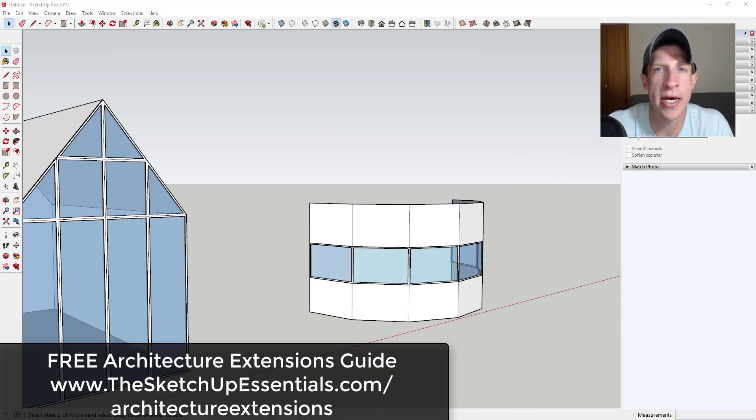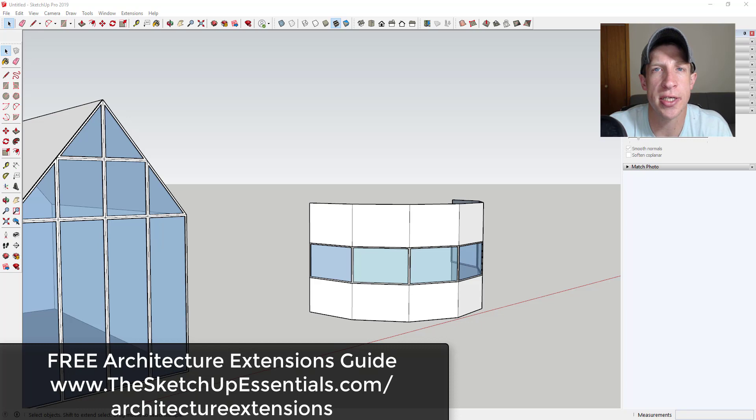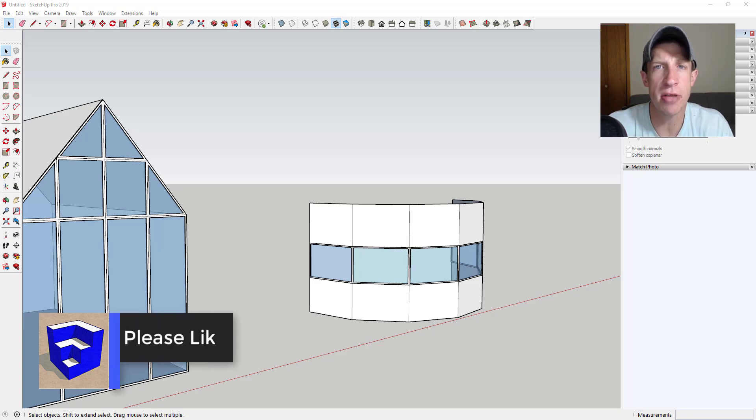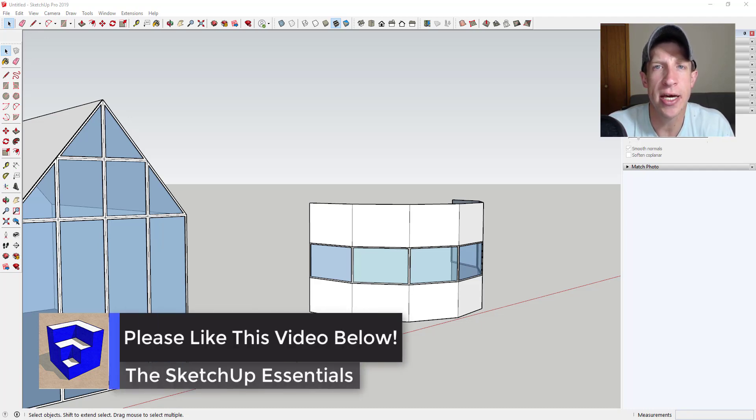So remember the link to download this free extension can be found in the architecture extensions guide which I have linked to in the notes down below. Leave a comment below and let me know what you thought. Do you like this extension? Have you been using it? Are there features that you'd like to see in it? I just love having that conversation with you guys.